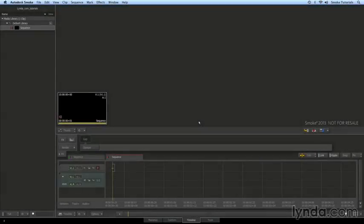Whenever I start working with a new application, one of the things I like to do before I do anything else is look at my user preferences. I want to make sure the environment is set up in a way that works the best for me. Smoke has a number of options for customizing the environment, and I want to look at some of those now.